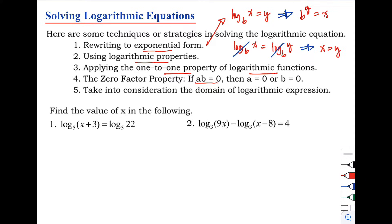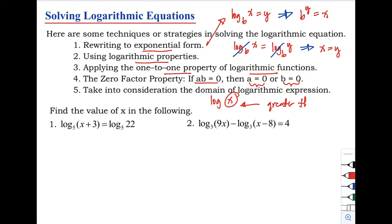Number four: the zero factor property. If a times b equals zero, we can equate a to zero and b to zero. Number five: take into consideration the domain of the logarithmic expression. The value of x must always be greater than zero — it cannot be negative.